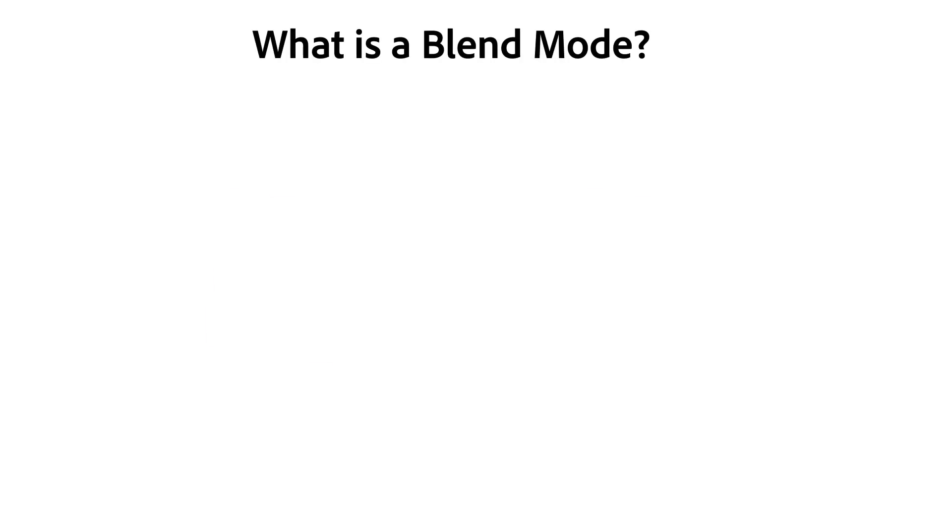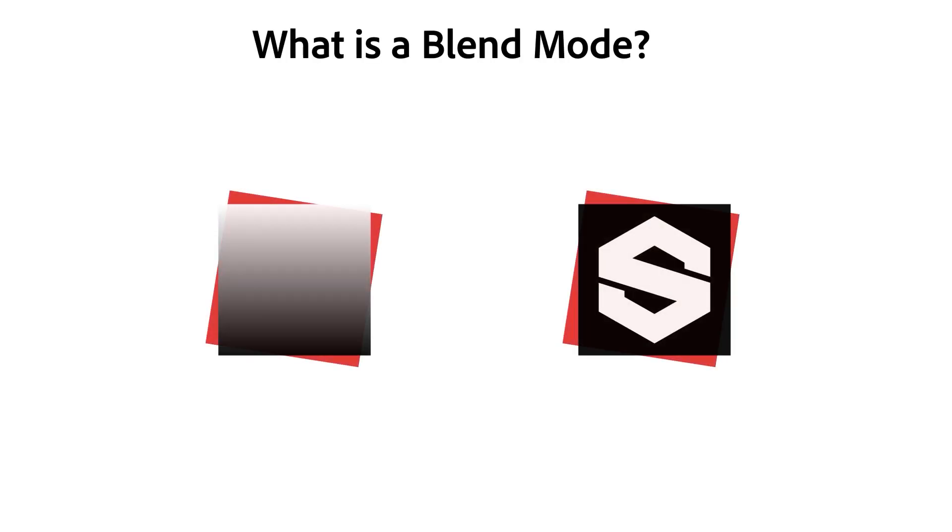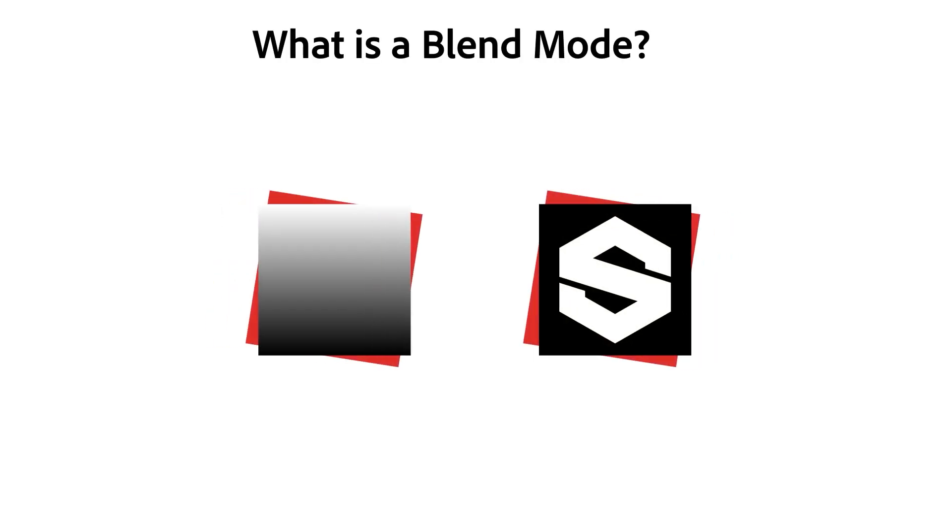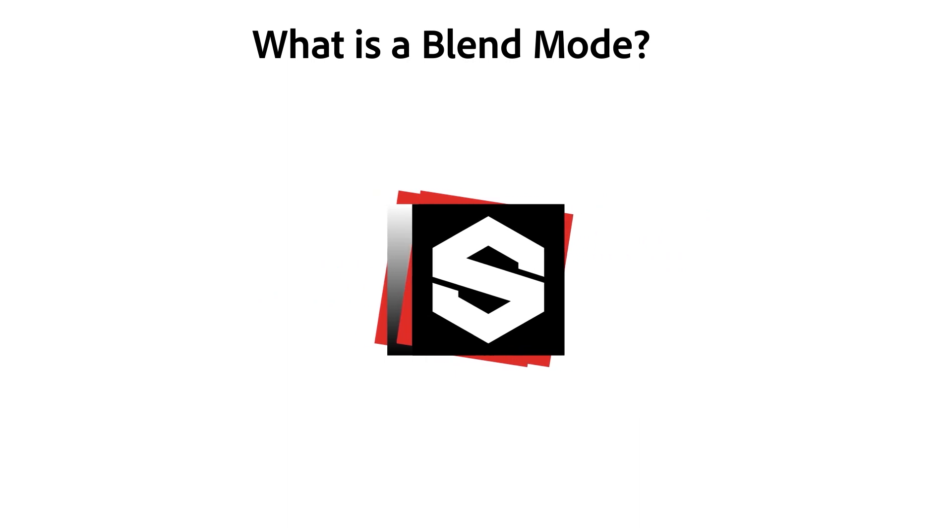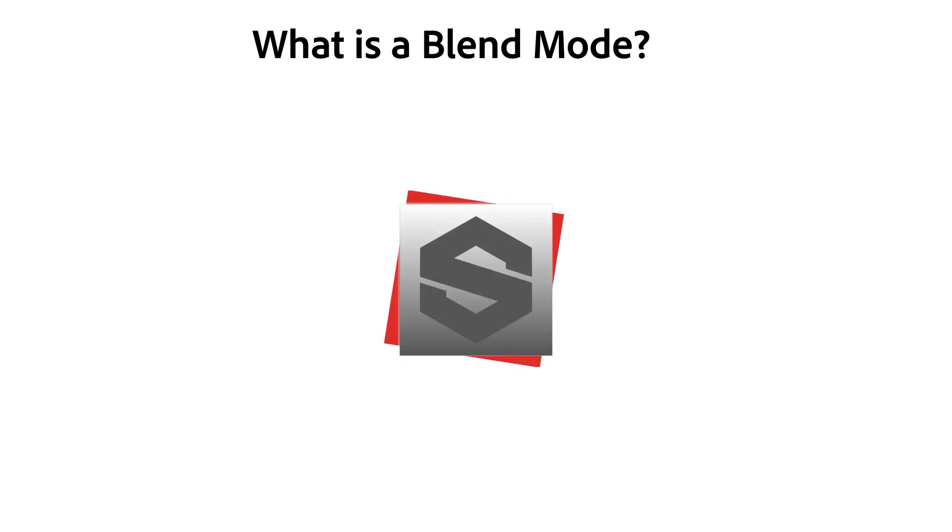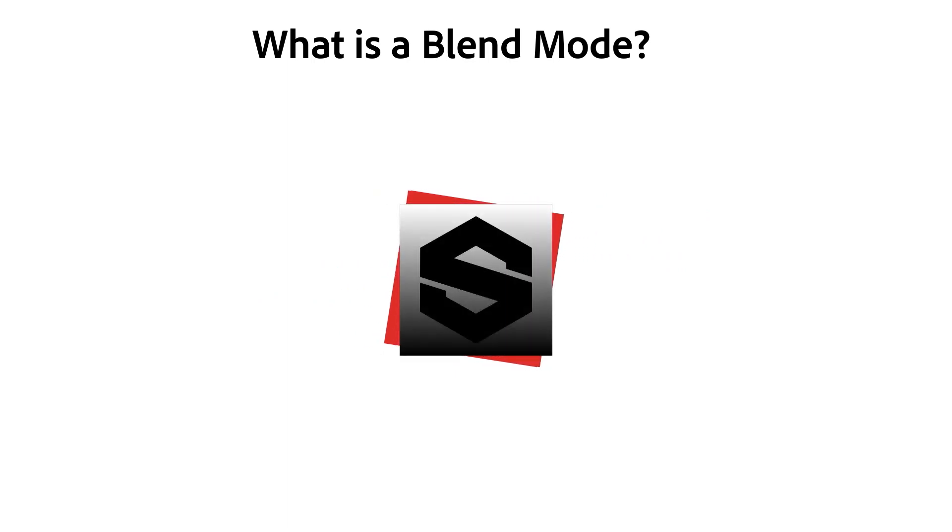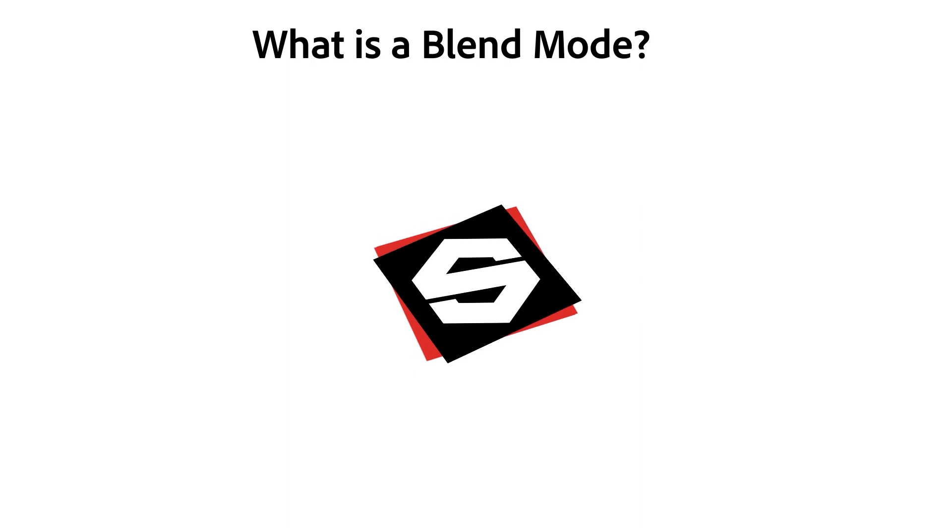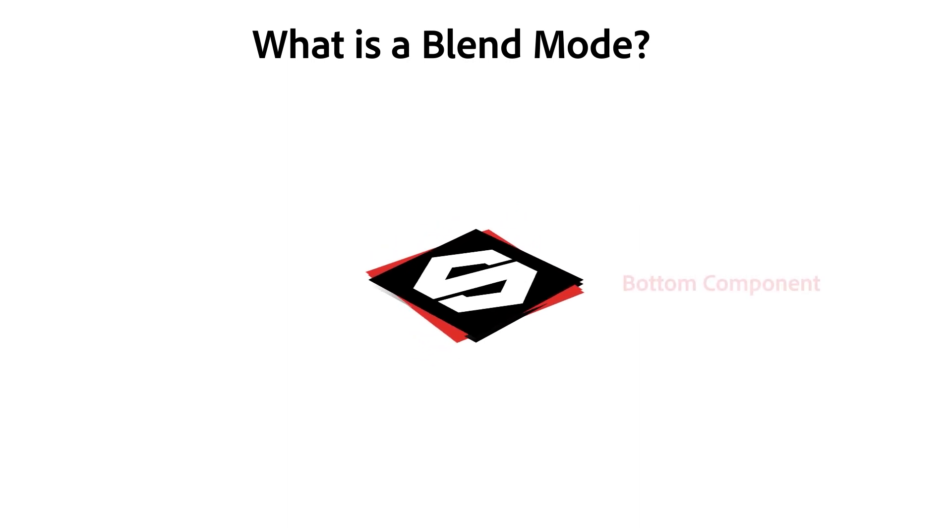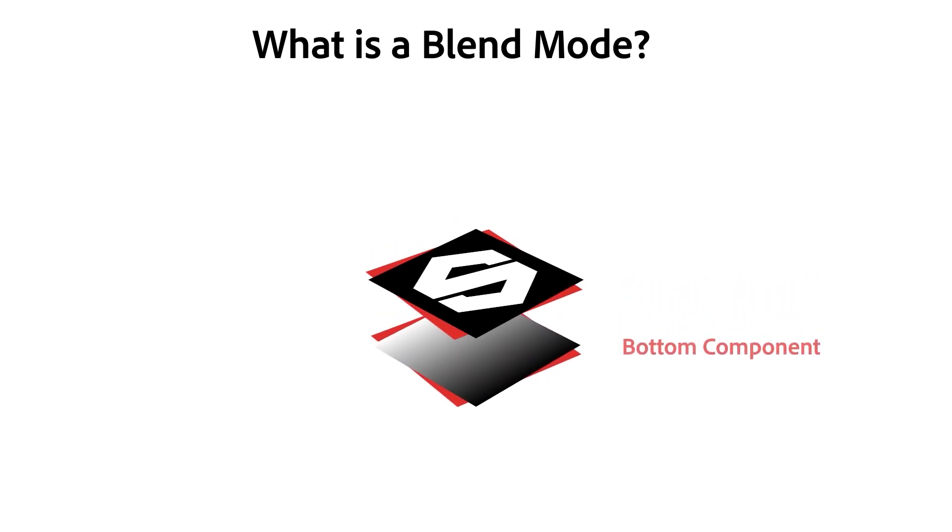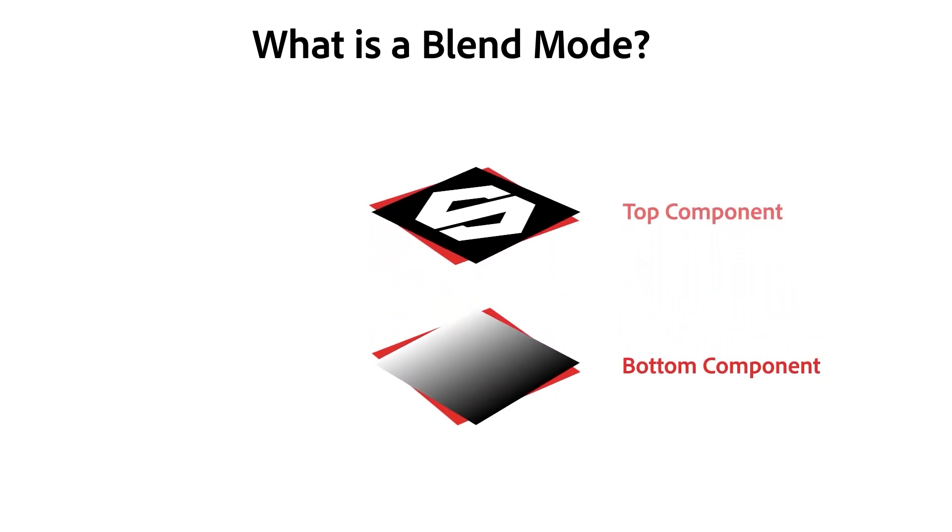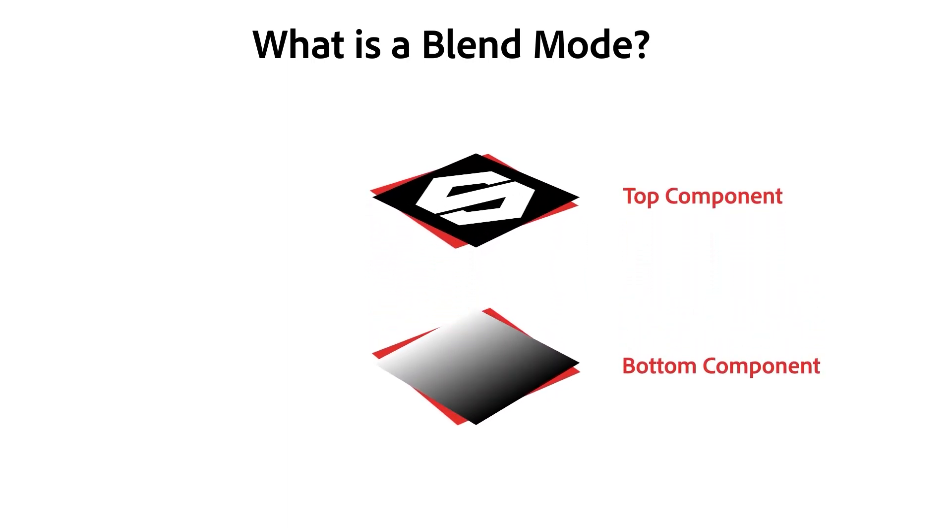So, what is a blend mode? A blend mode is simply the method used to mix two images together into one single output. When blending, we always assume one of the two images is at the bottom and the other image is blended onto it from the top.